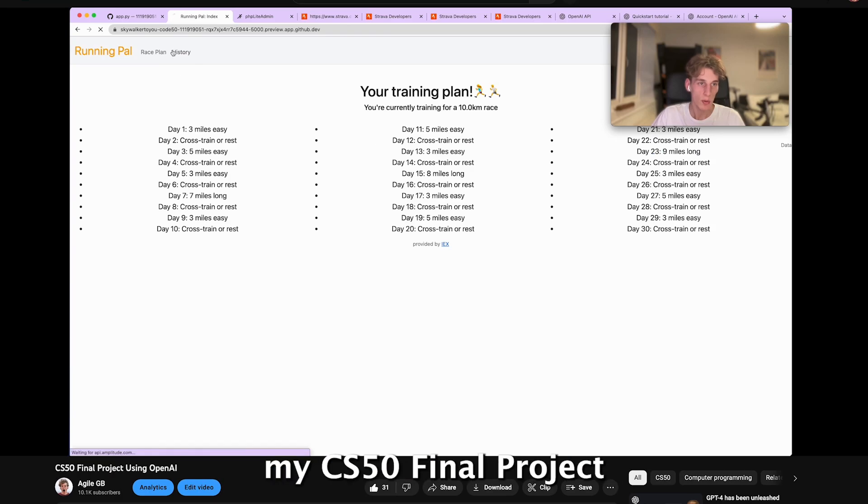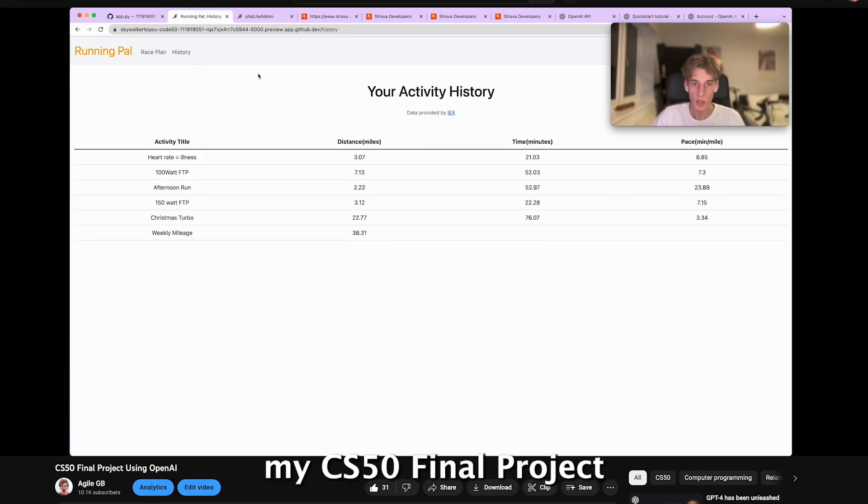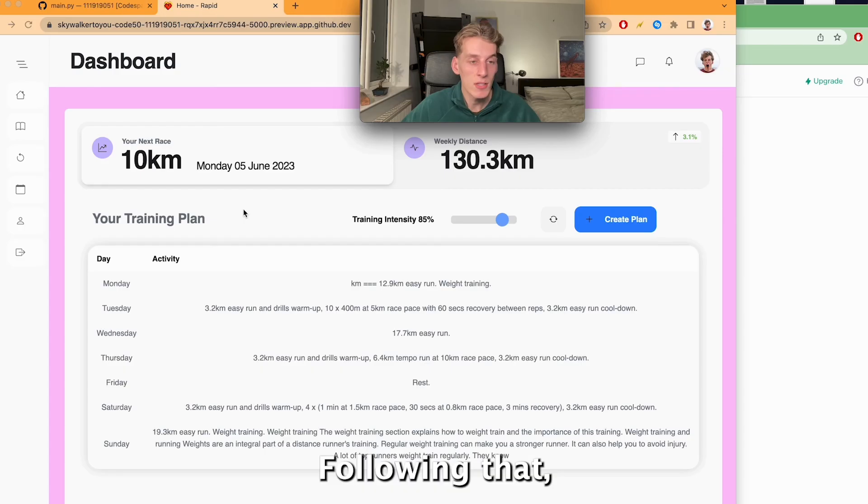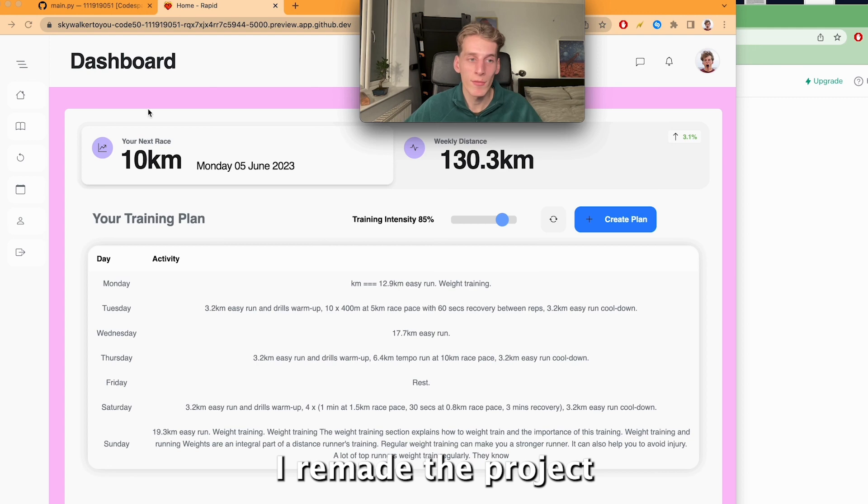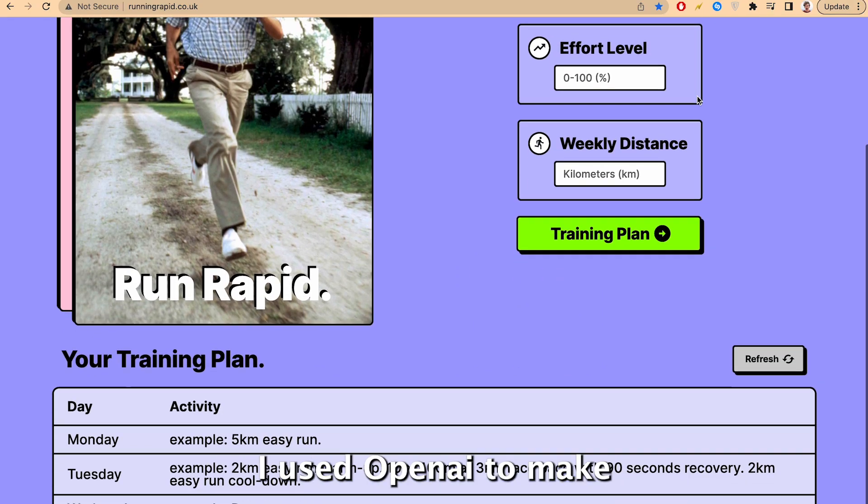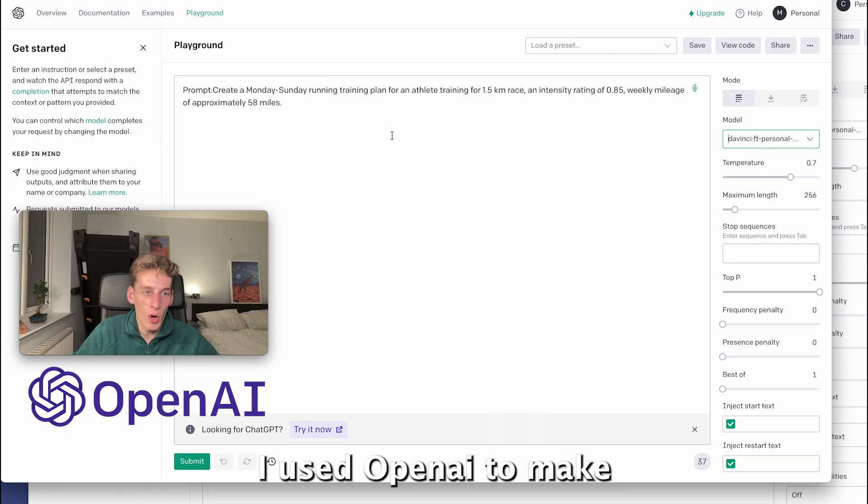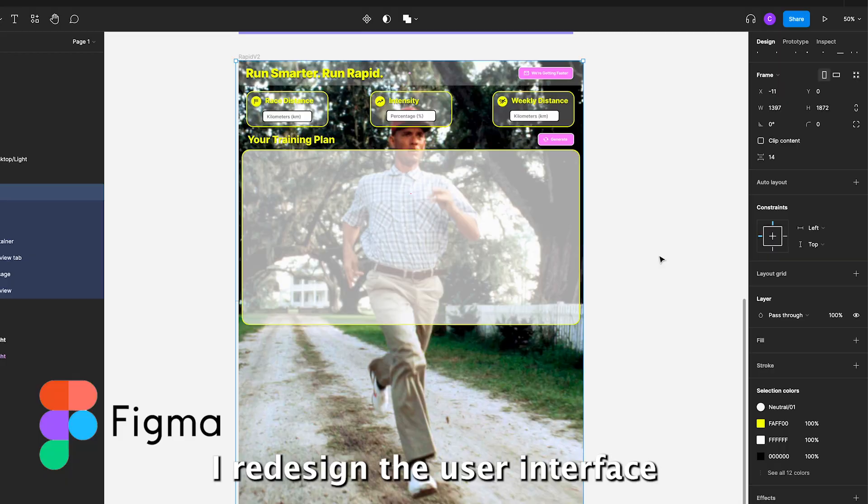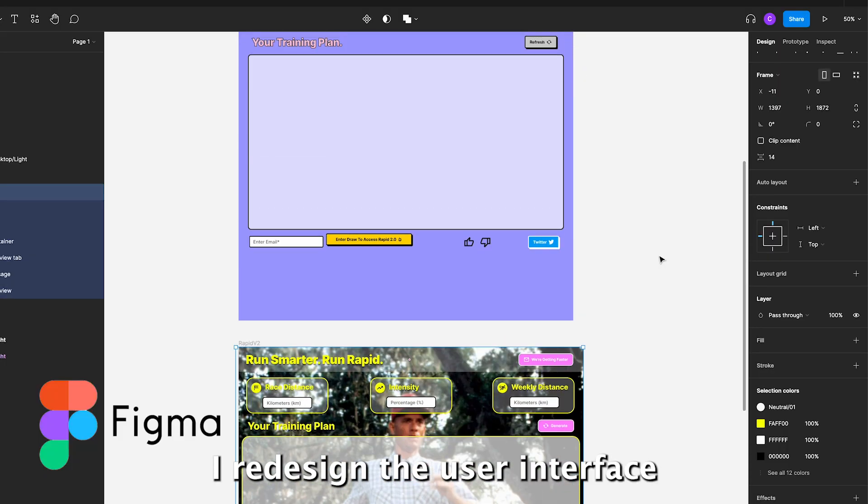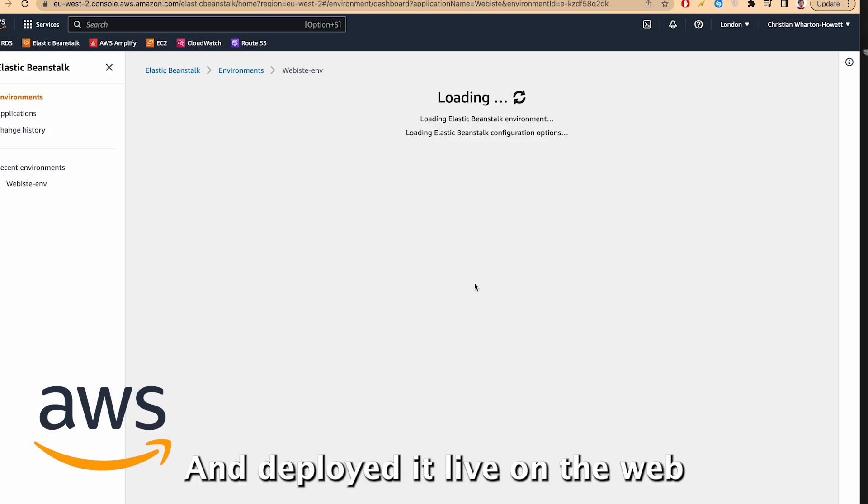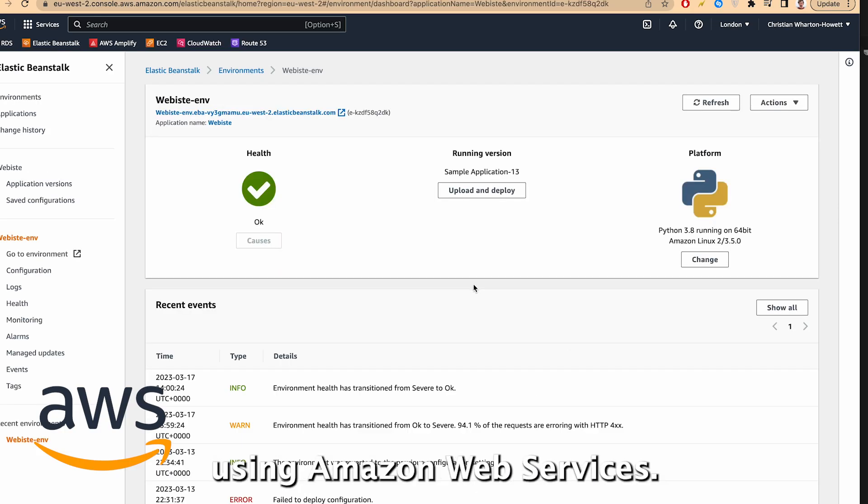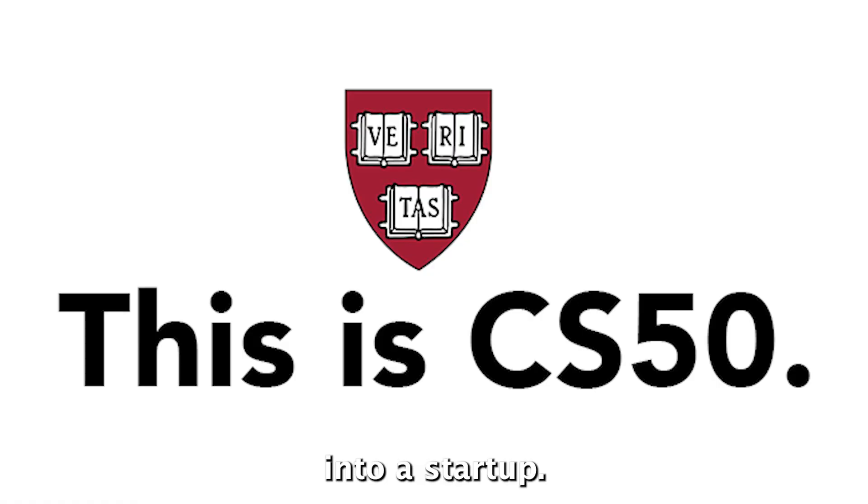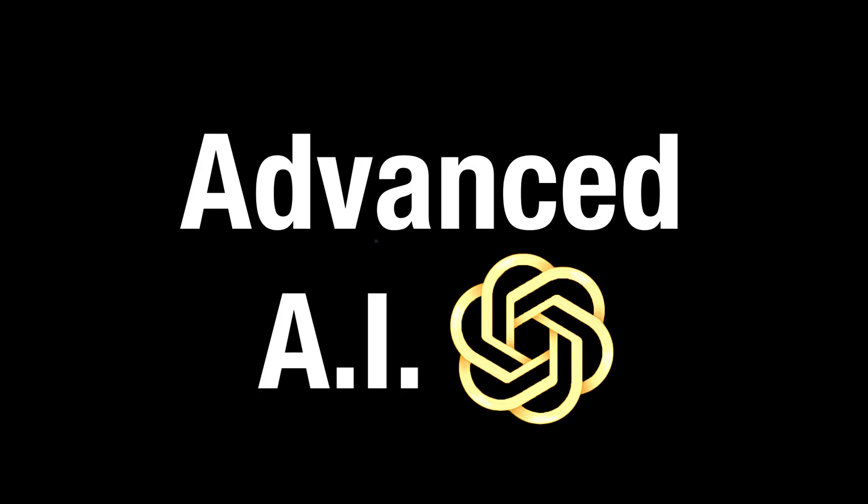Three months ago I made a video showing my CS50 final project that was powered using AI. Following that I remade the project and then remade it again. I used OpenAI to make my own AI model for the website. I redesigned the user interface using Figma and deployed it live on the web using Amazon web servers. Here's how I turned my final project into a startup.